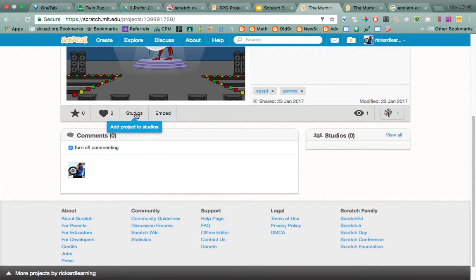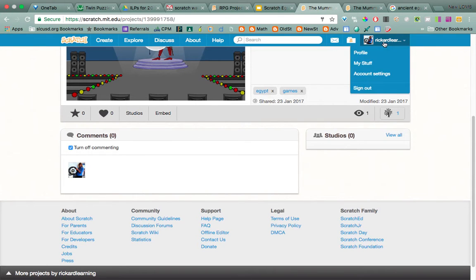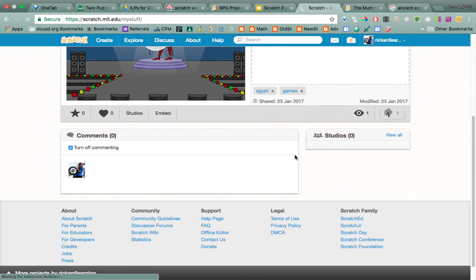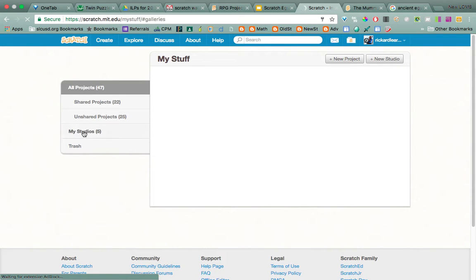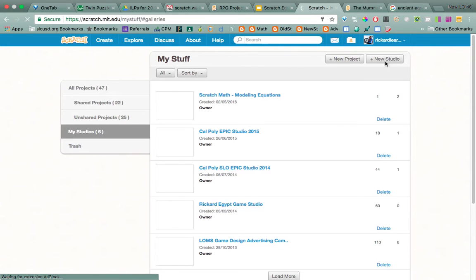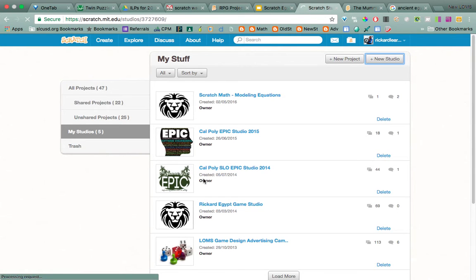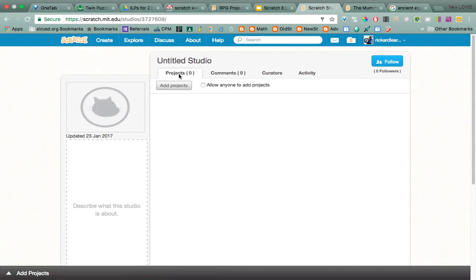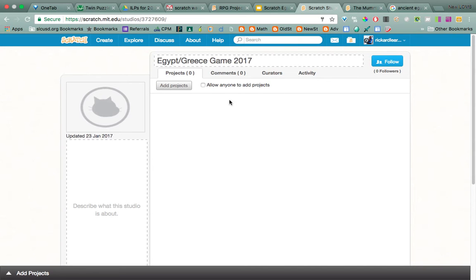I'm going to make a studio. I haven't done that yet, so let me do that now and I'll show you how it works. You don't have to make the studio — I'm going to make one. Here's my stuff. I'll get a new studio and call it 'Egypt Greece Game 2016.' I'll get a picture for it later, and allow anyone to add projects.